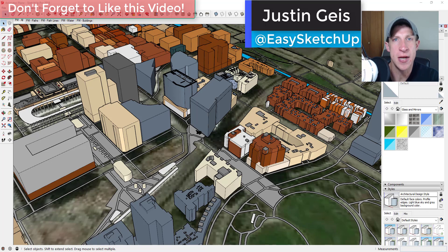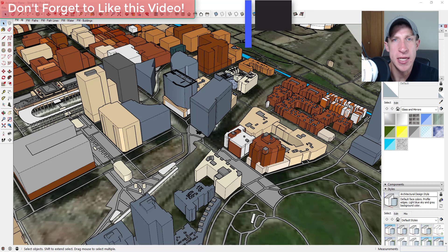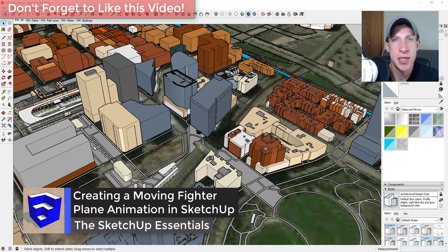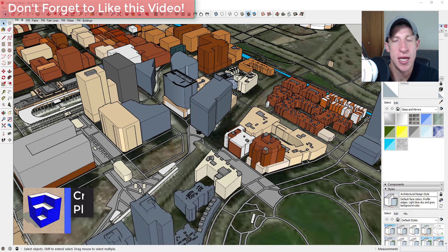What's up guys, Justin here with SketchUpEssentials.com, back with another SketchUp extension tutorial. In today's tutorial I wanted to make a video using the extension Animator to create an animated view of a plane flying through a city.